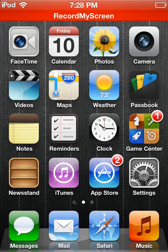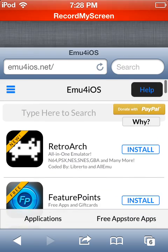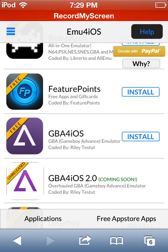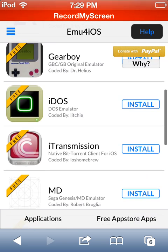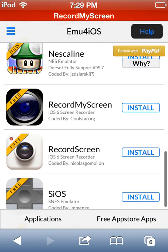Go to your home menu, then go on Safari. I'll leave the link to the website in the description — it's emuios.net.